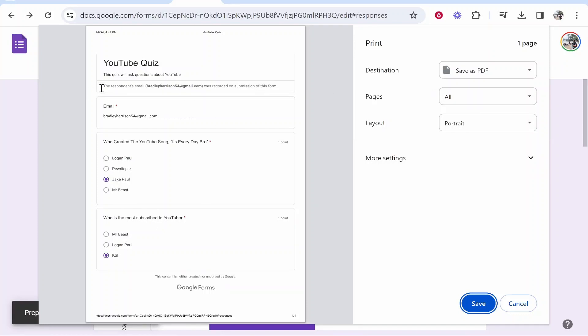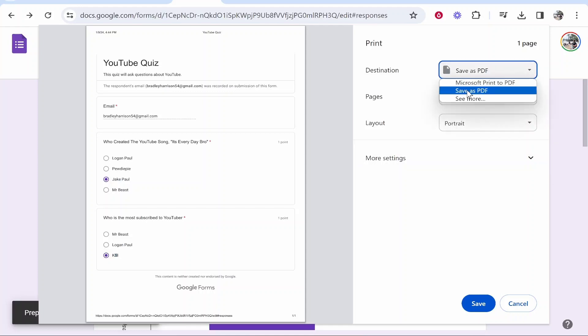Here you can see this is my response. If you've got many responses though it might be a lot of pages but it's going to show you who submitted the quiz and what responses they gave and you'll be able to print that off or even save it as a PDF file if you wanted to.